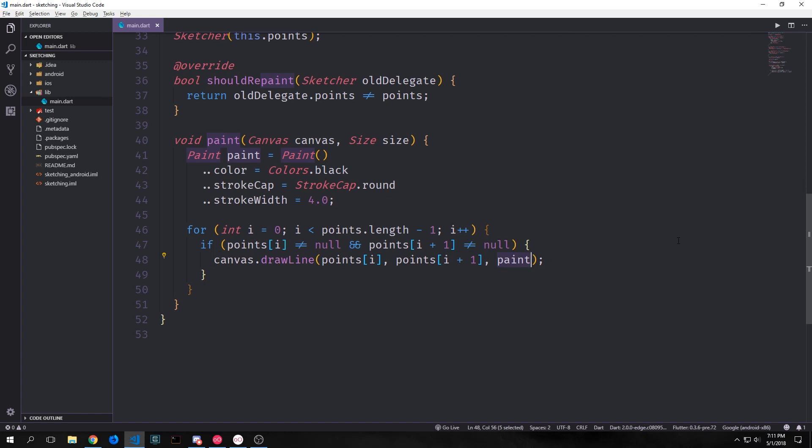So essentially we'll create a line between the two points and because the actual space between the two points is fairly small or should be fairly small, it won't actually look weird or boxy or anything like that. So all of these shapes that get drawn inside of our object will be made up of tiny little line segments.